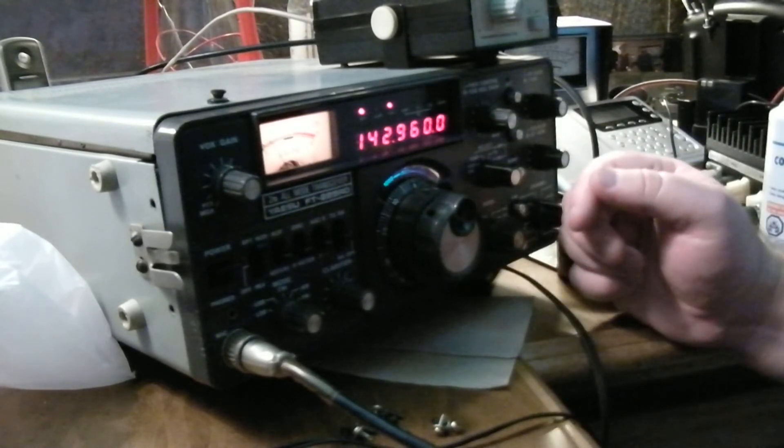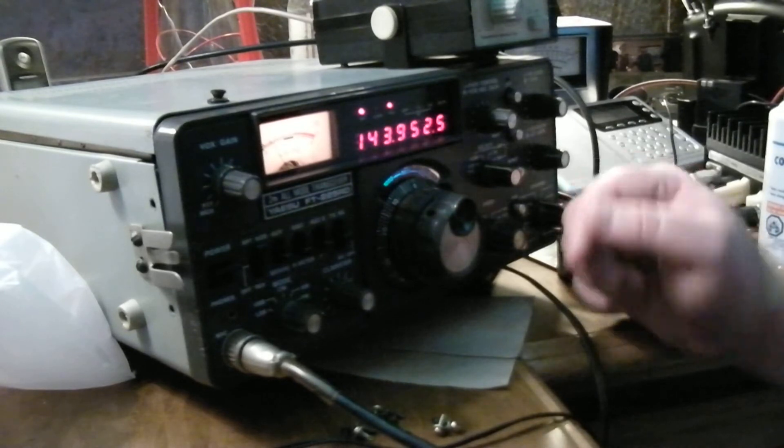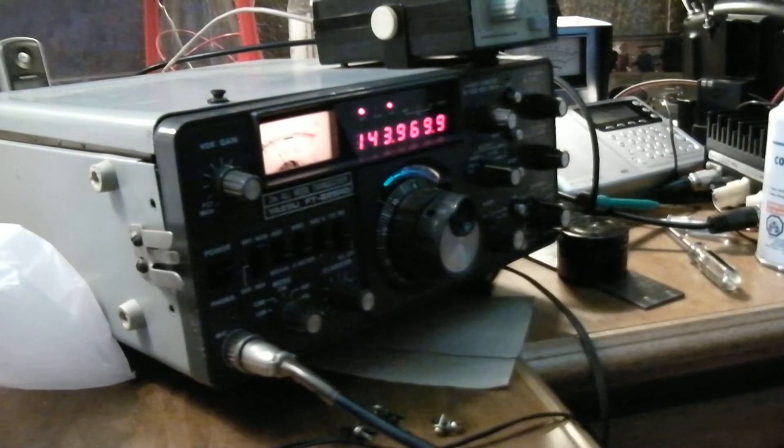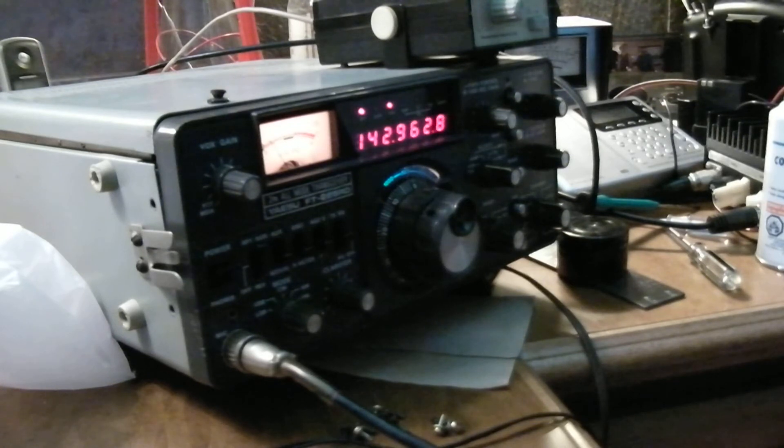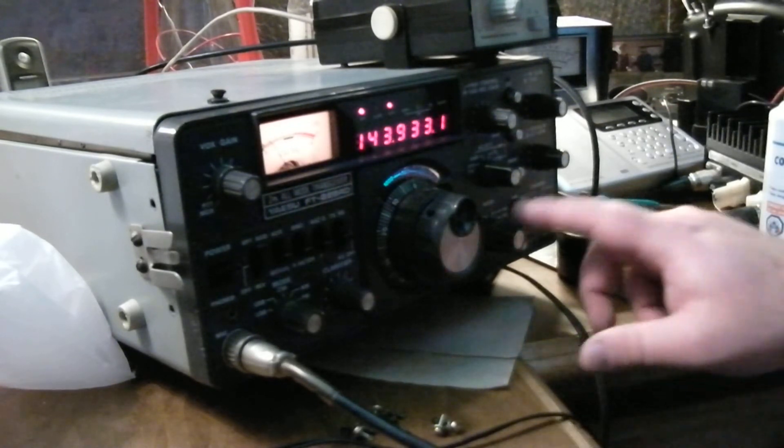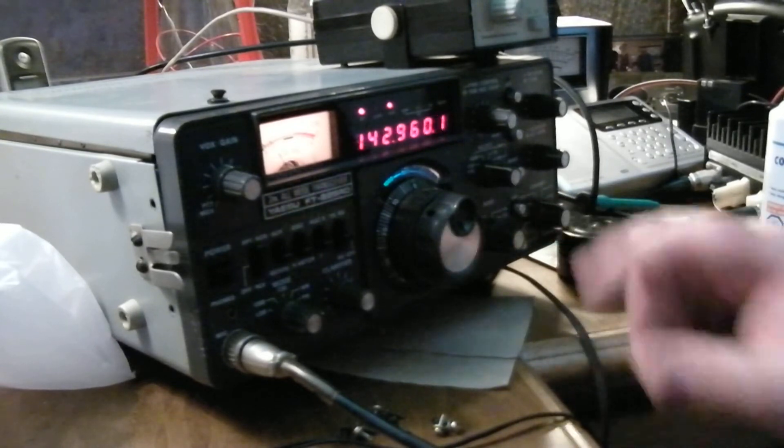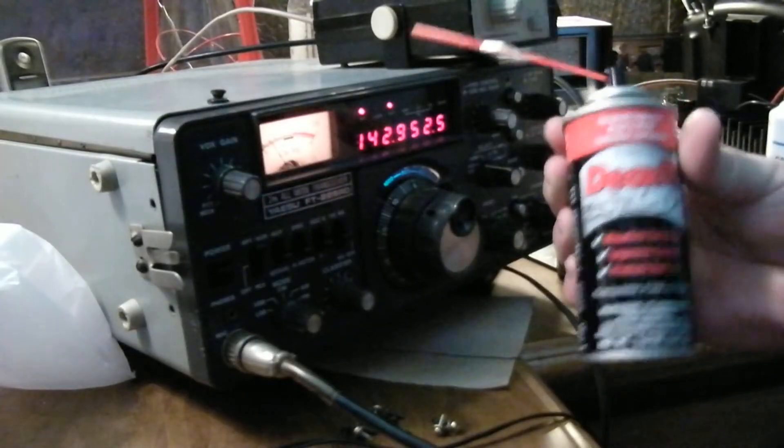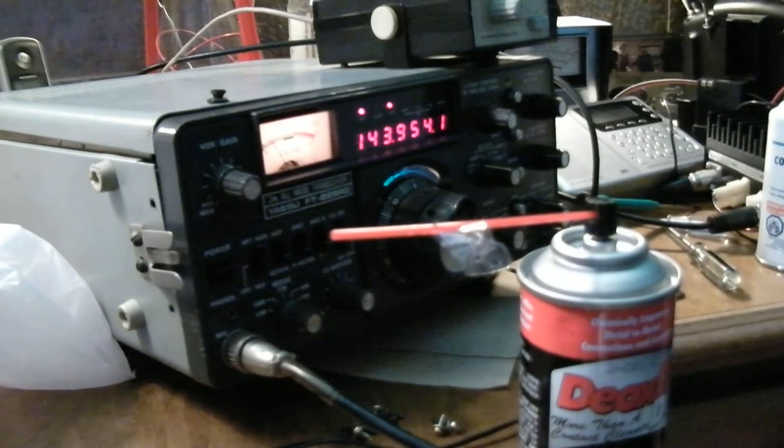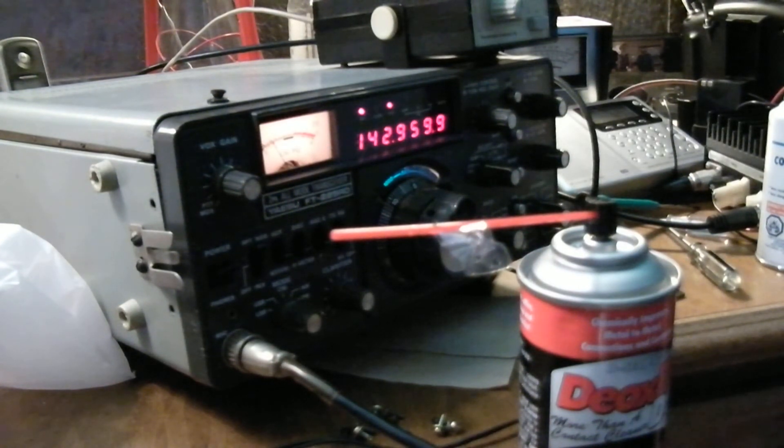Anyway, that's my problem with my 225RD. Anybody have any suggestions, let me know. I've already cleaned out the contacts on the band knob here.